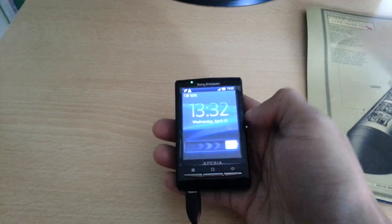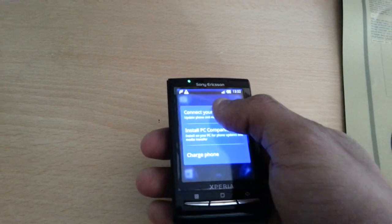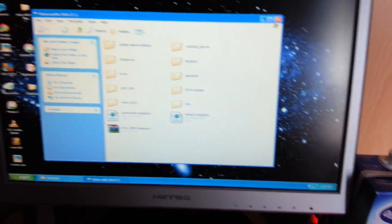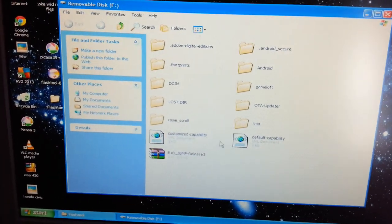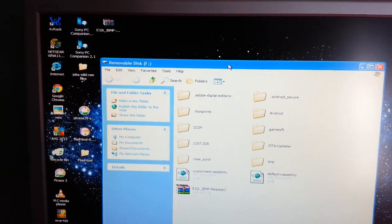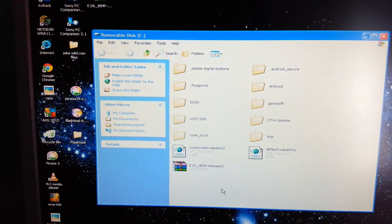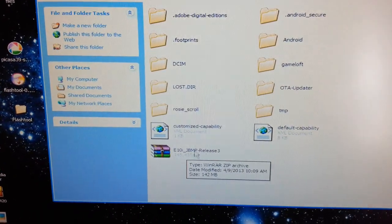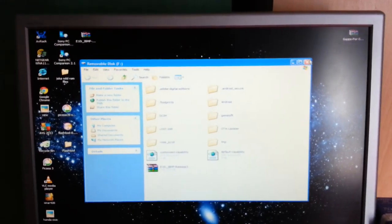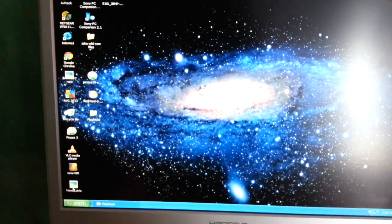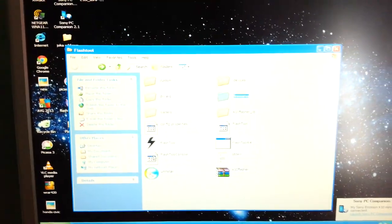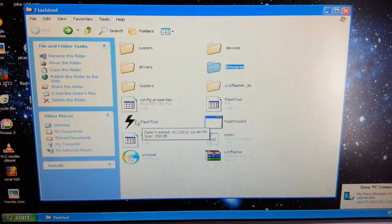The next step is to connect the phone via USB. Select connect your phone at the top and close that down. As you can see, you now have access to the SD card. Drag and drop the JellyBean ROM onto a blank space on there — I've already done it, as you can see the ROM is there. Close that down.